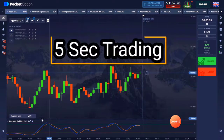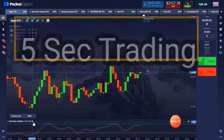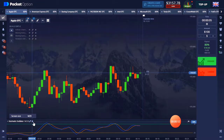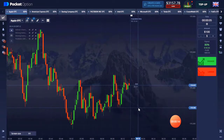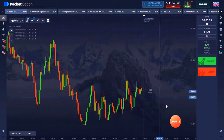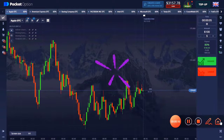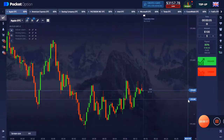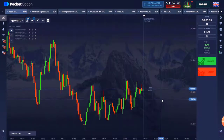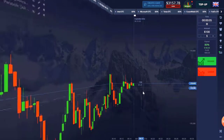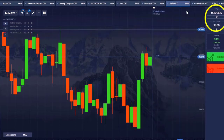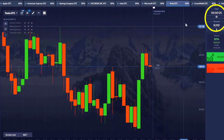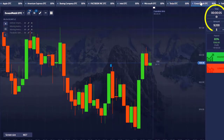The 5-second strategy can be risky for new traders, so first trade with a demo. Watch the video completely and carefully so that you understand everything. Hello, today we are going to see the 5-second strategy and understand its settings.